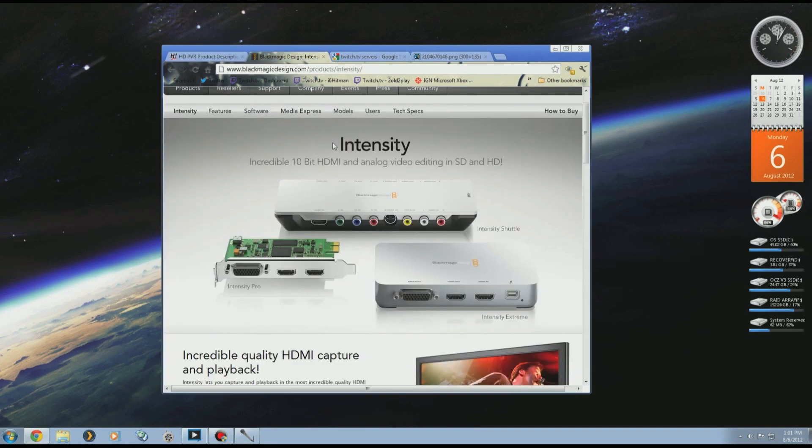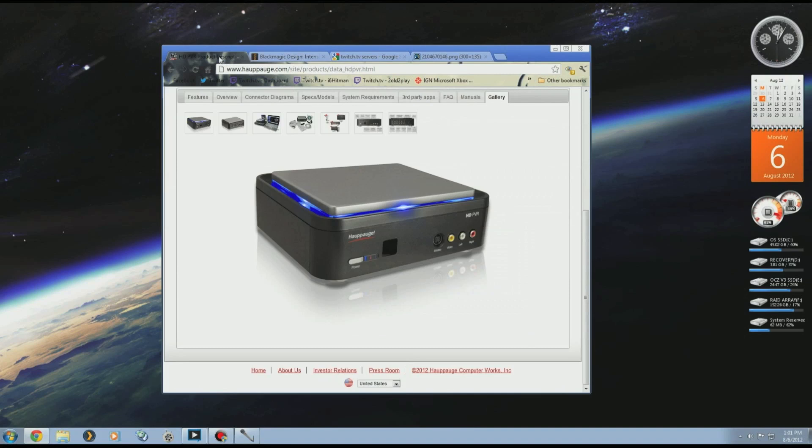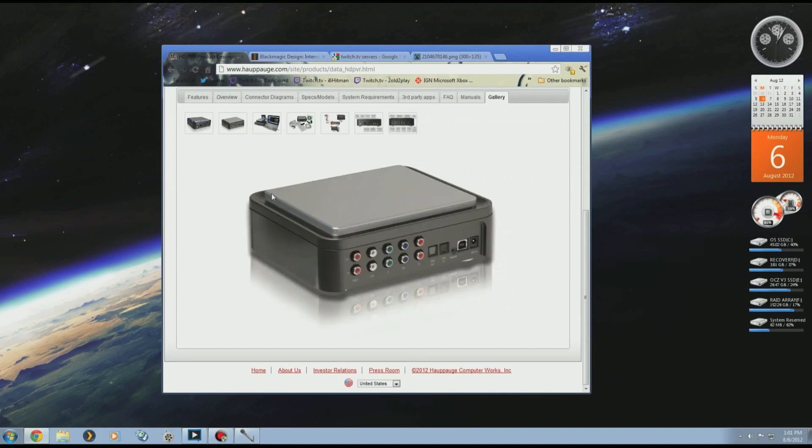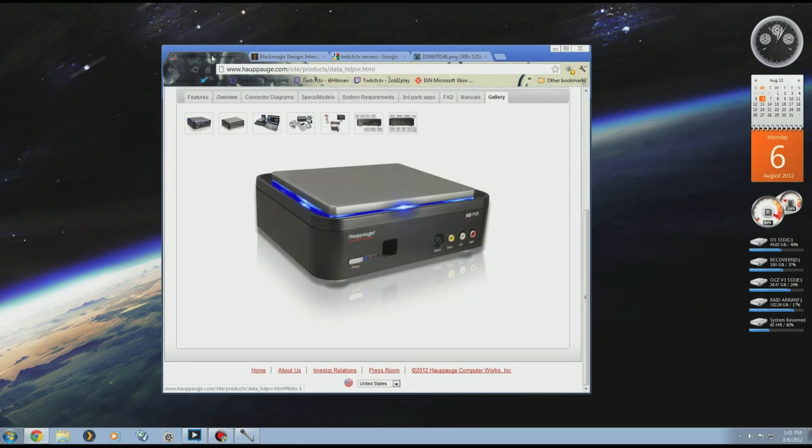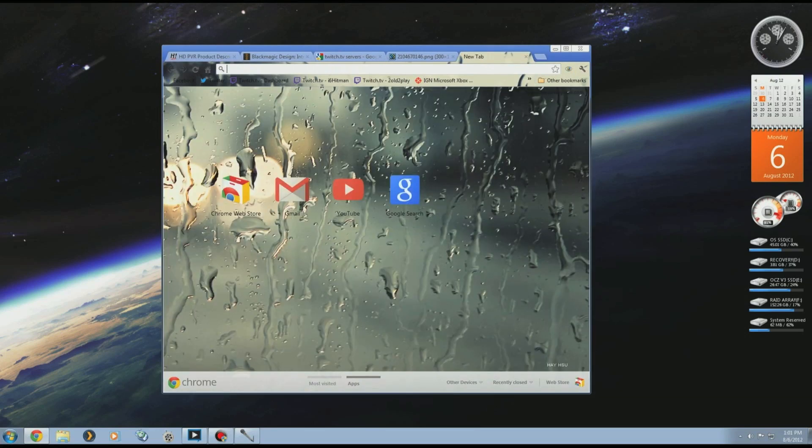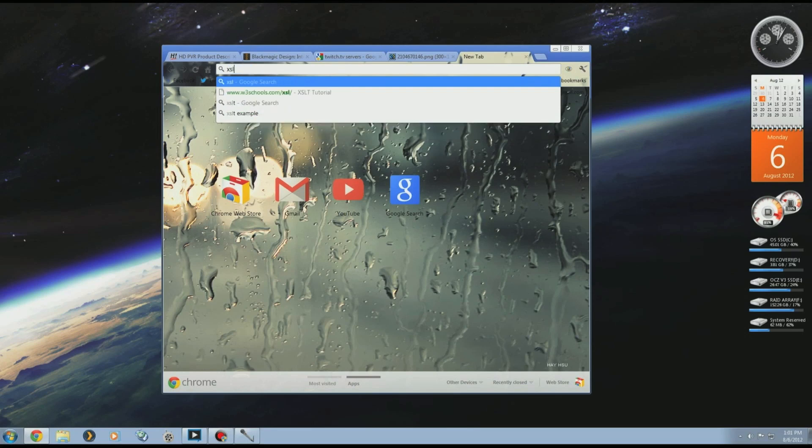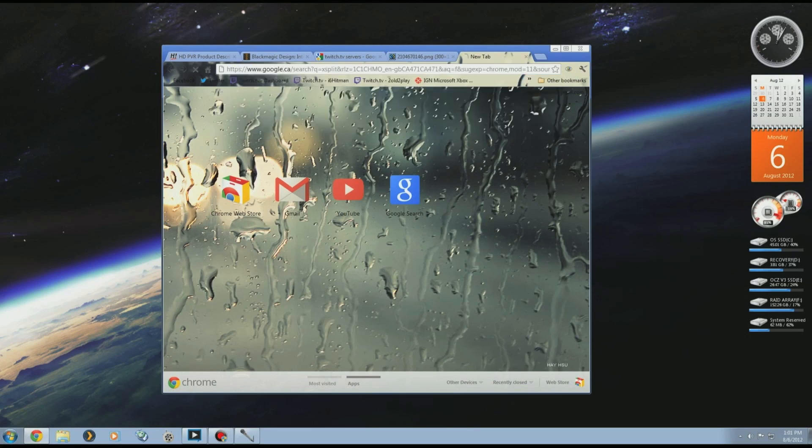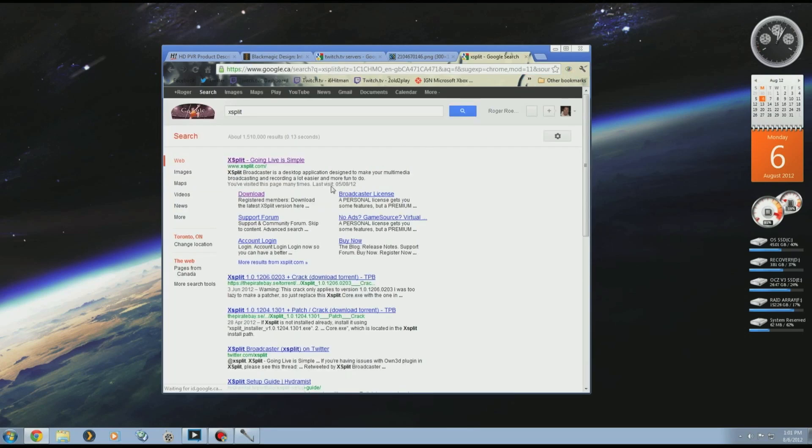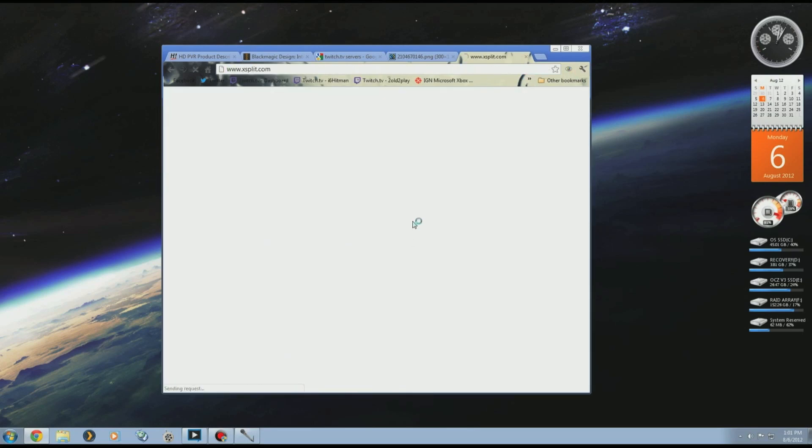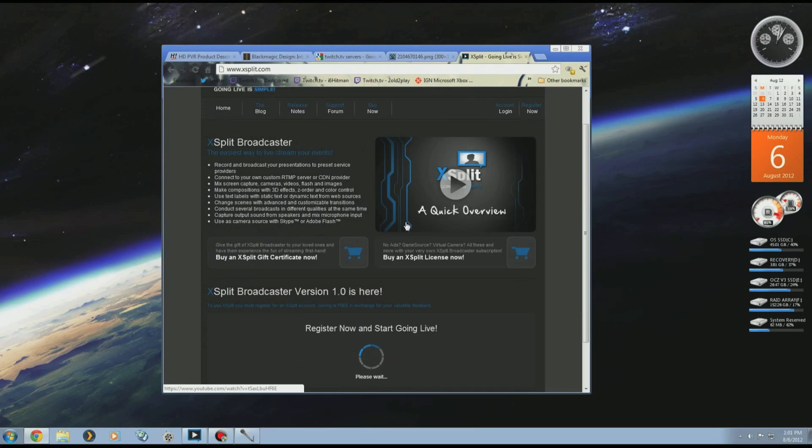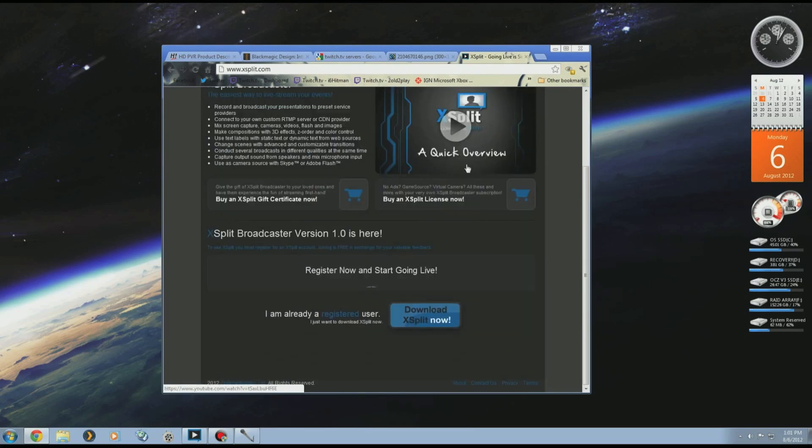I personally like the Blackmagics. They're high quality, they both do 1080p and HDMI, but the Hauppauge was pretty easy to use, plug and play, no problems compared to the Blackmagics. So once you have that, go to XSplit.com and download the software that they have. Right at the bottom, just download and install.